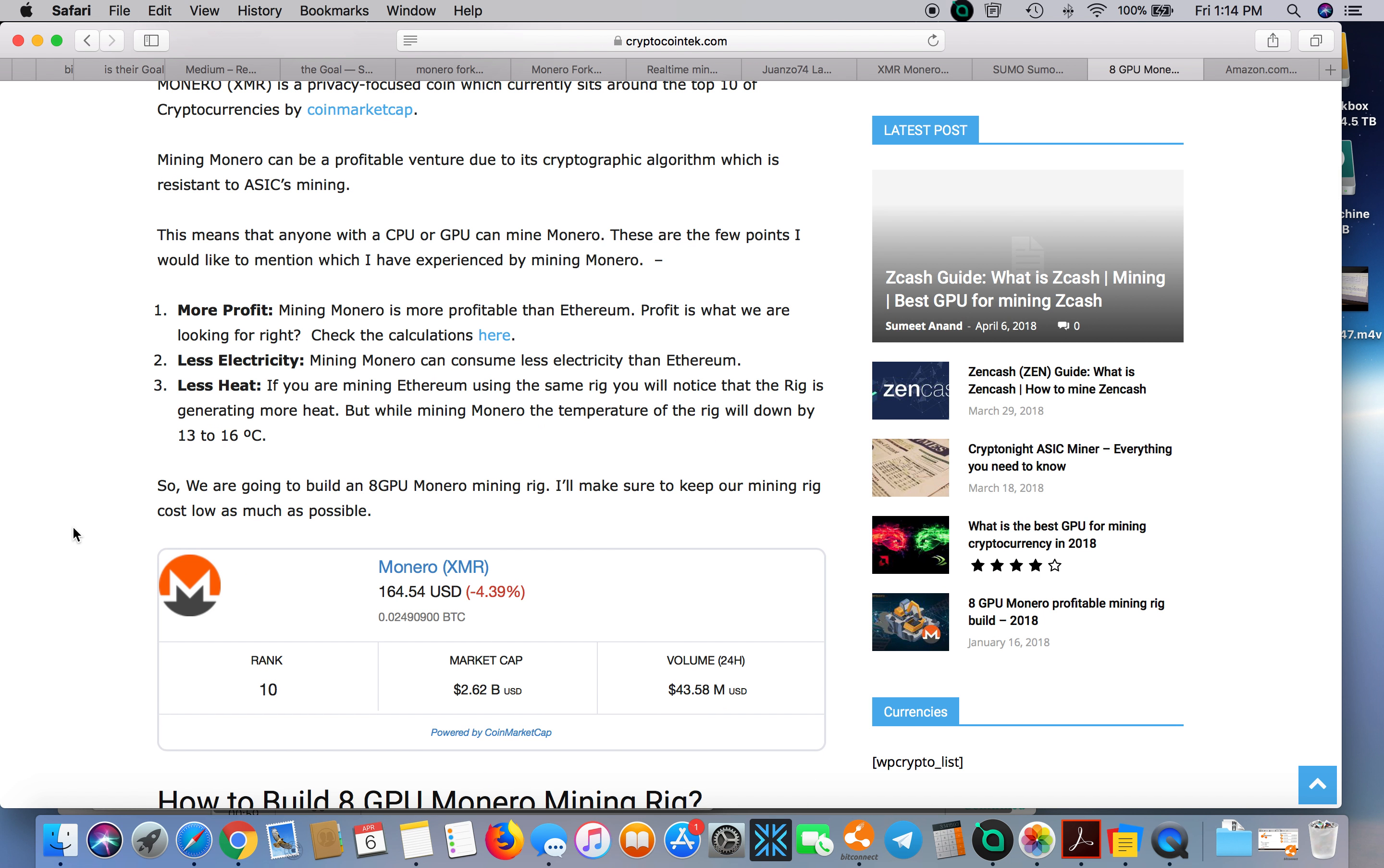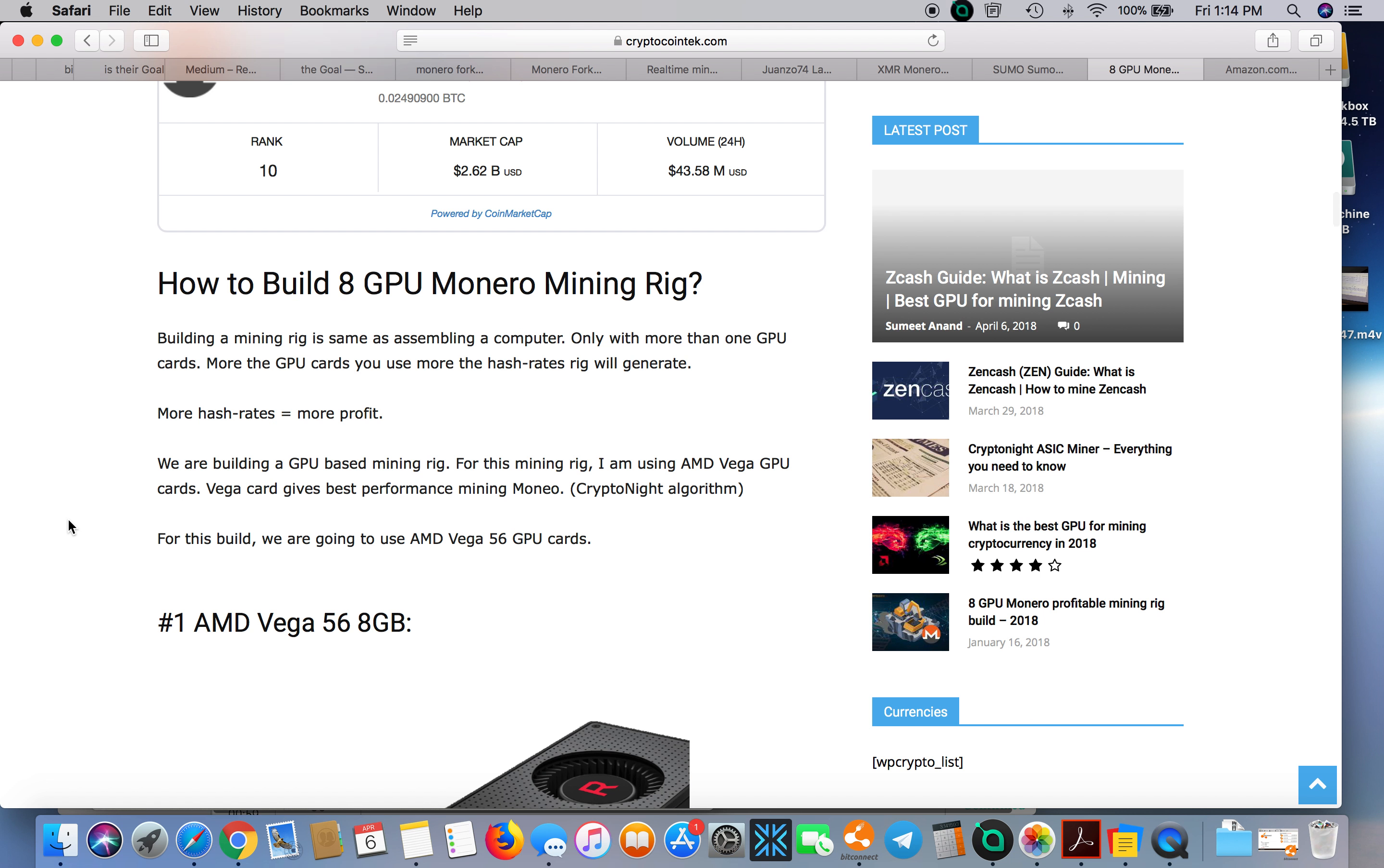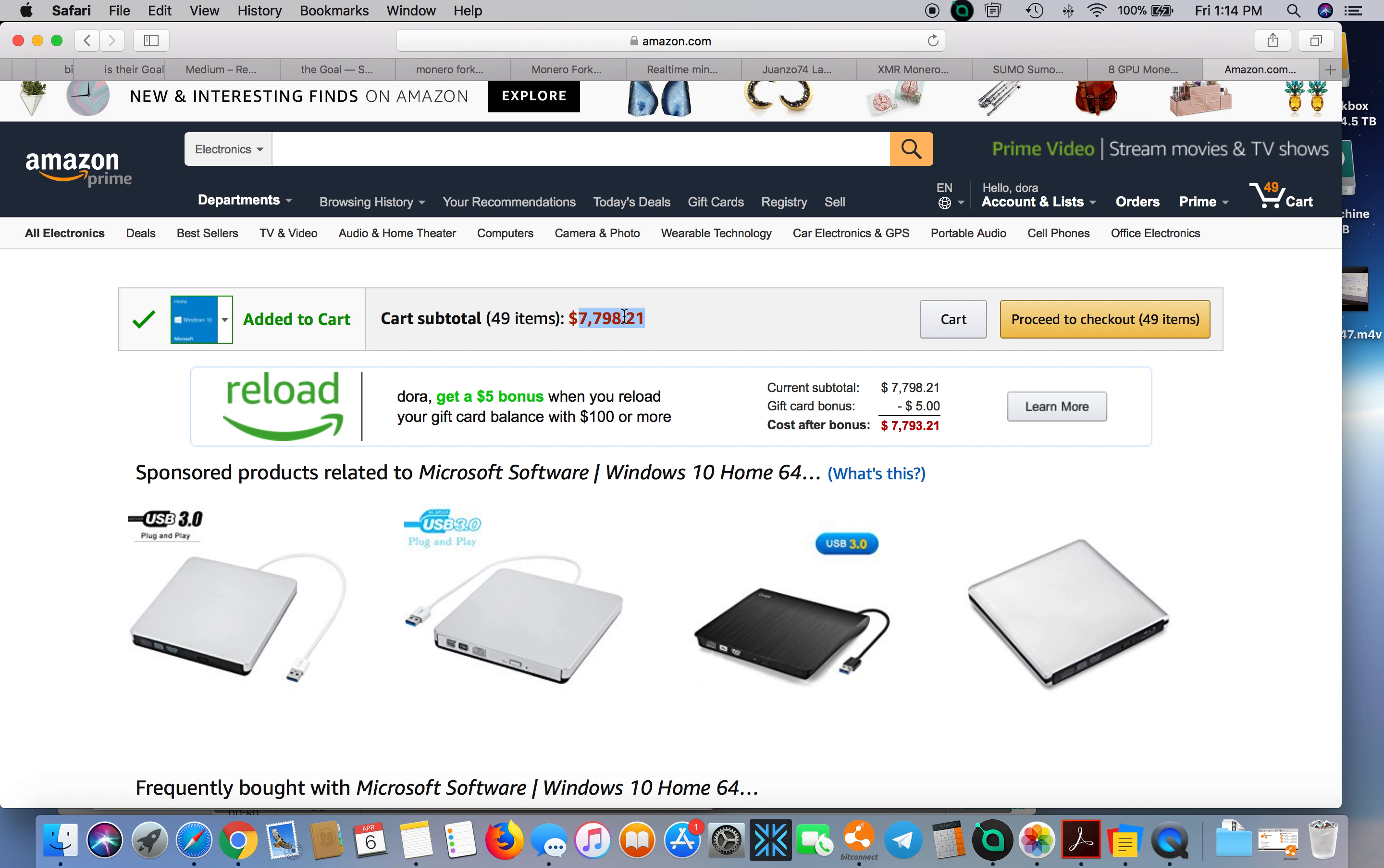I went ahead and added up all these parts on Amazon.com and it totaled $7,798.21. I live in New Hampshire; these are all going to get sent to me tax-free, so there's no tax for me. I got two-day shipping, so I wouldn't have to count tax and I wouldn't have to count shipping, so it would just be this price right here.